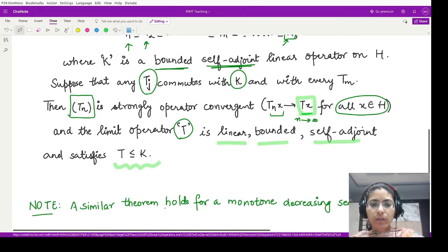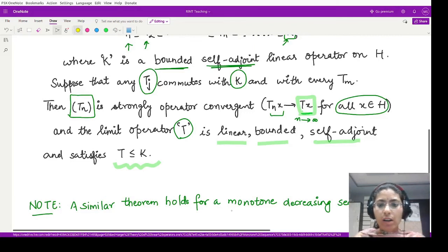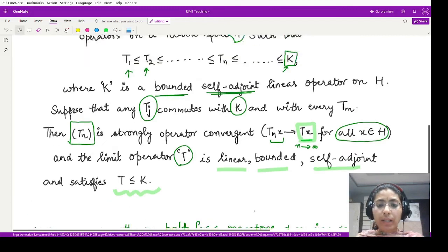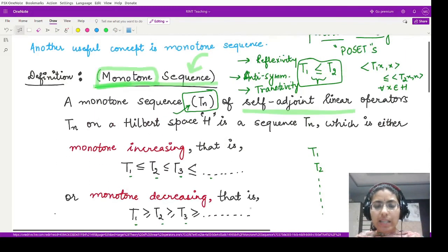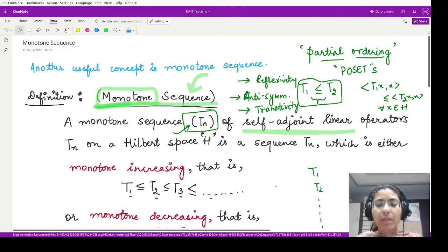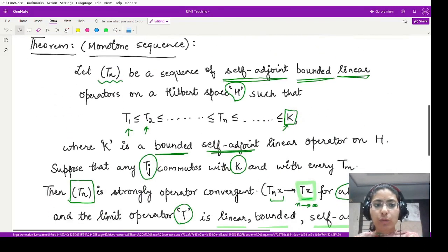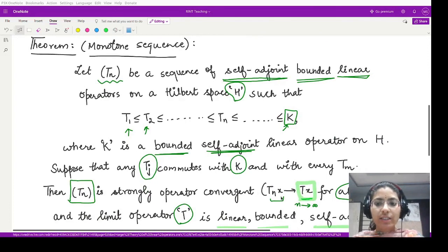Moreover, a similar theorem holds for a monotonically decreasing sequence. So these are the properties for monotonically increasing and decreasing sequences, which we have defined in this video. In the next video we shall be looking at the proof of this theorem. I hope you understood the concepts well — that is it for this video, thank you for watching.